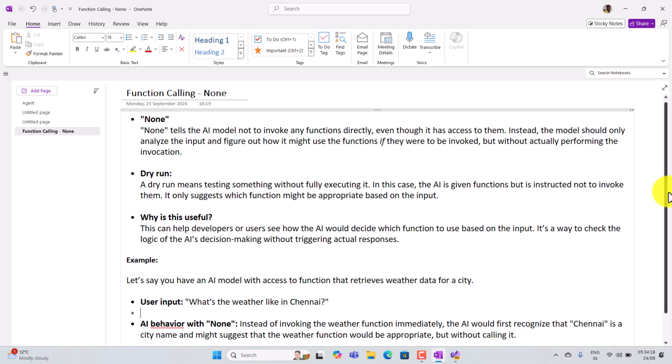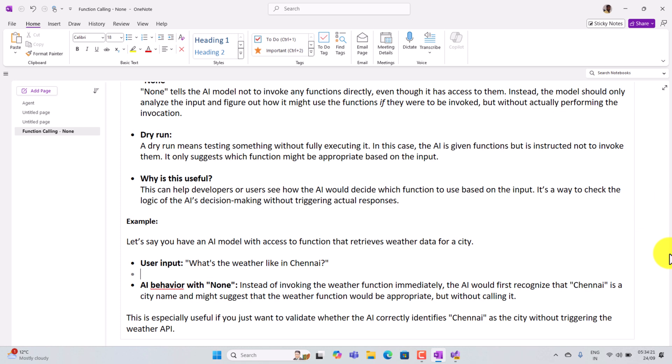So let's see one simple example how it behaves. Input: what is the weather like in Chennai? I use function calling none, so the AI model is not invoking the weather function immediately. The AI model first recognizes that Chennai is a city name and might suggest that the weather function would be appropriate, but without calling it.